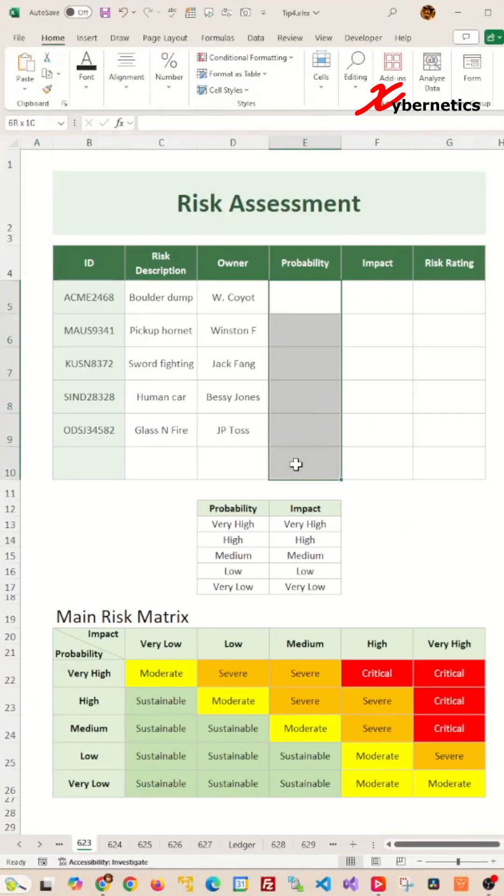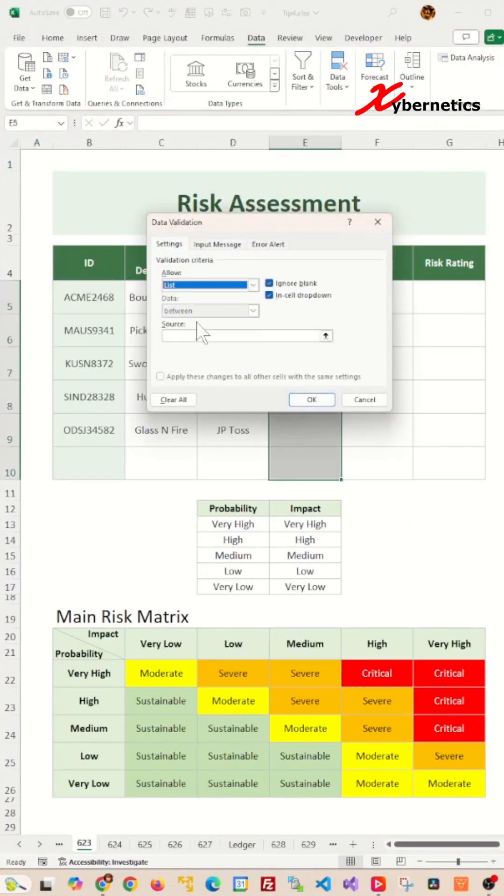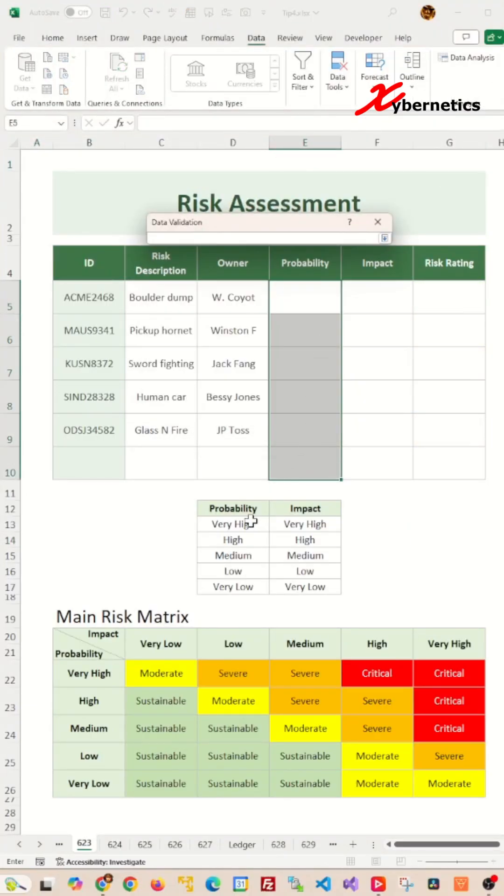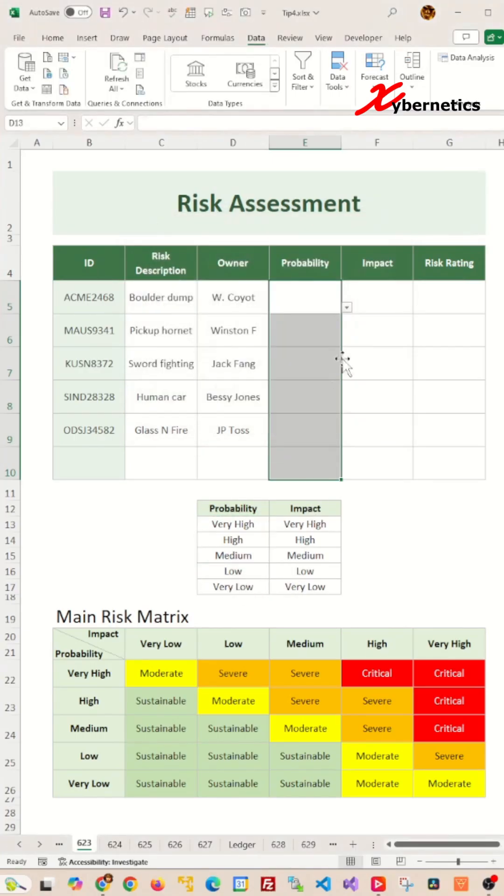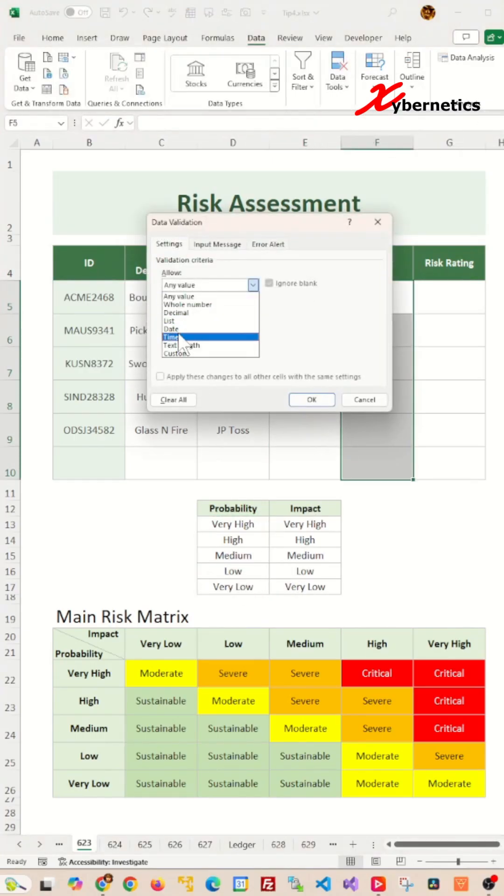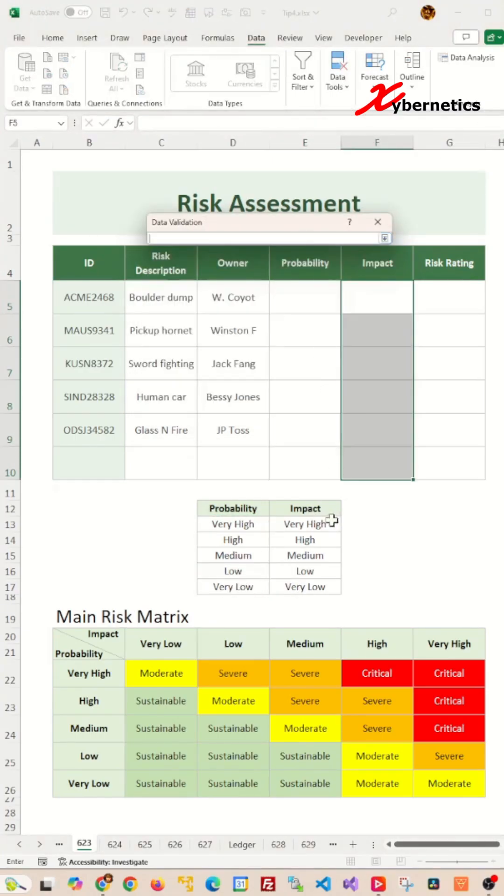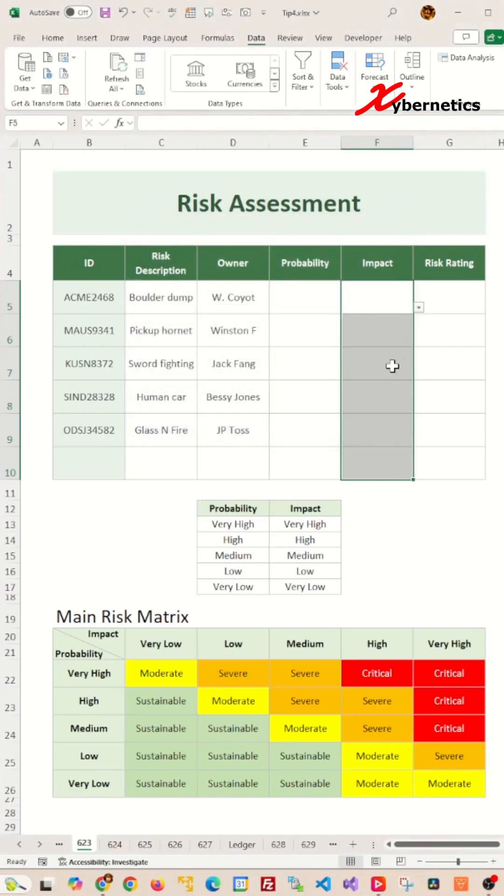We start off by creating a drop-down list for property column with this table as its reference table, and another drop-down list for impact column with this table as its reference table.